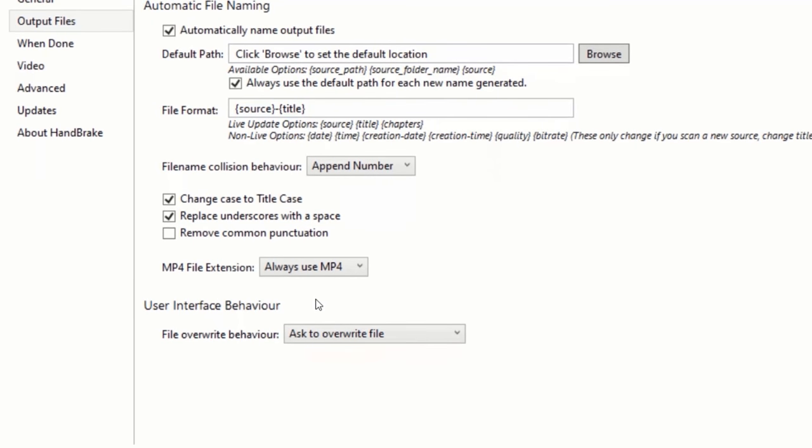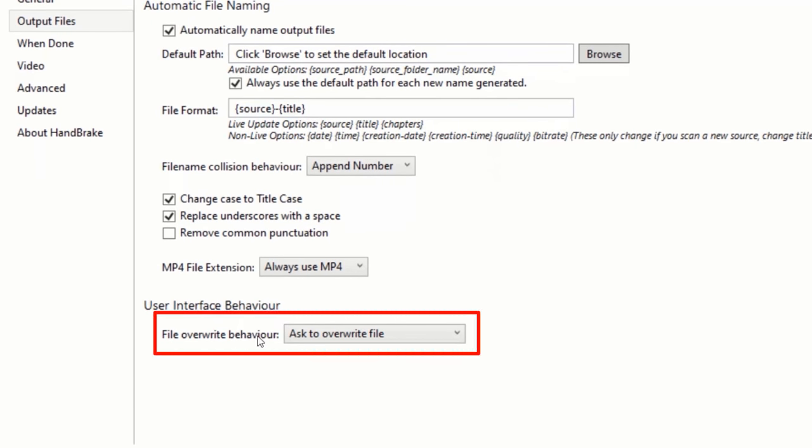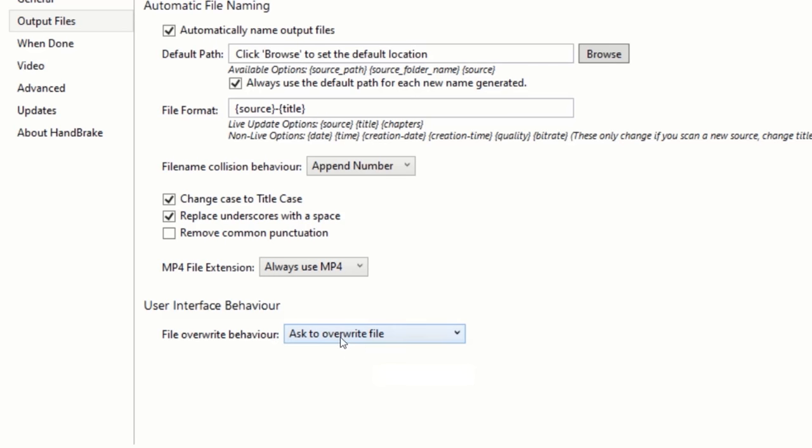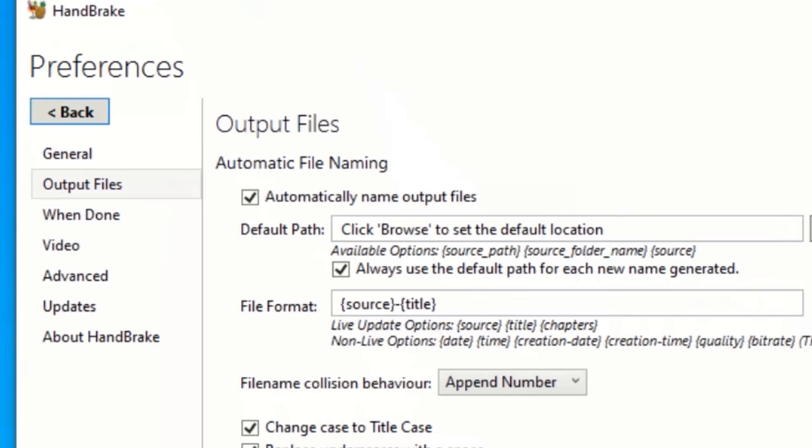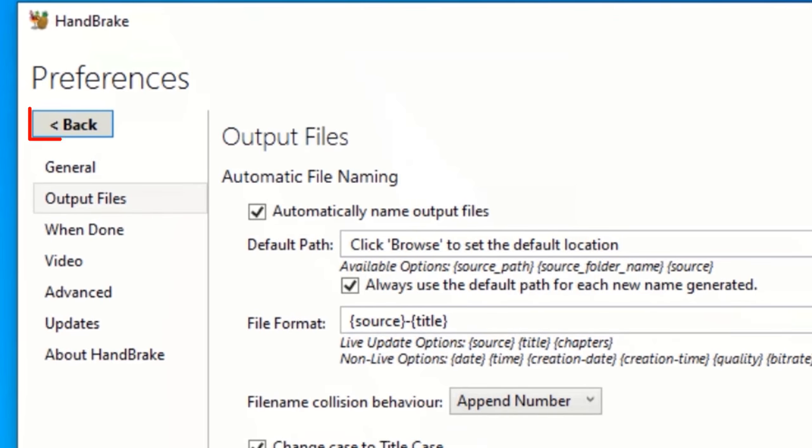Click on File Overwrite Behavior and make sure it is set to Ask to Overwrite File. Click on the Back button.